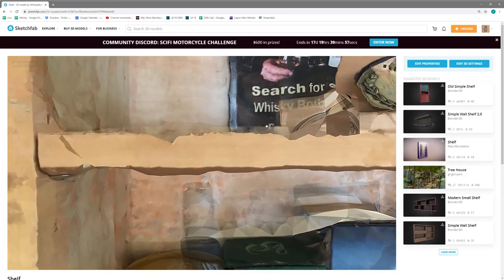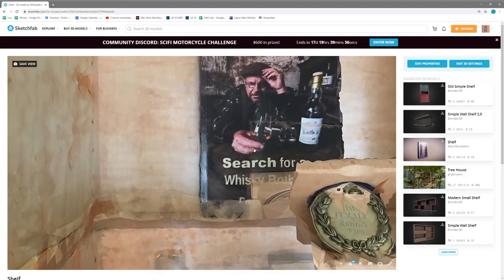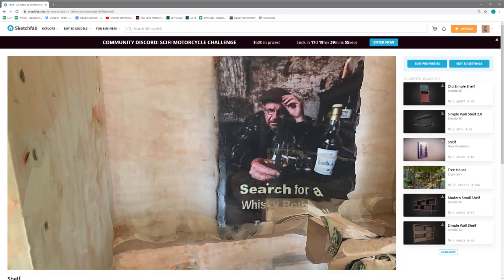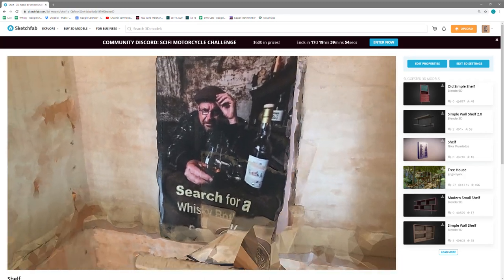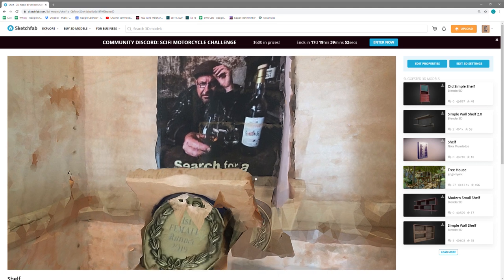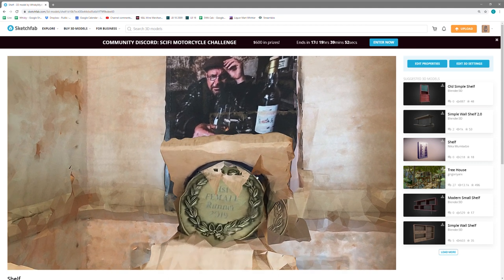Right in the middle here, we've got Ralphie searching for his Whiskey Bothy. And just below it is Deepa's Islay Marathon medal for winning the race.